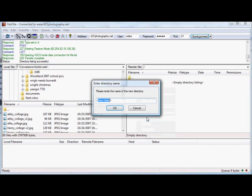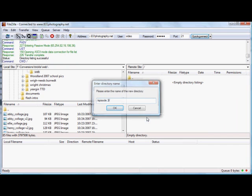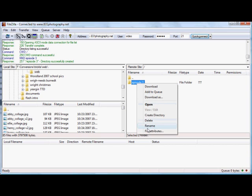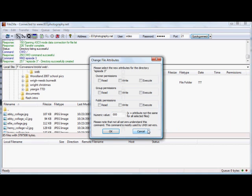To create a folder, I just right click and hit create directory. Change the name, and now one thing that you may not be used to is having to adjust the properties, which is the permissions.